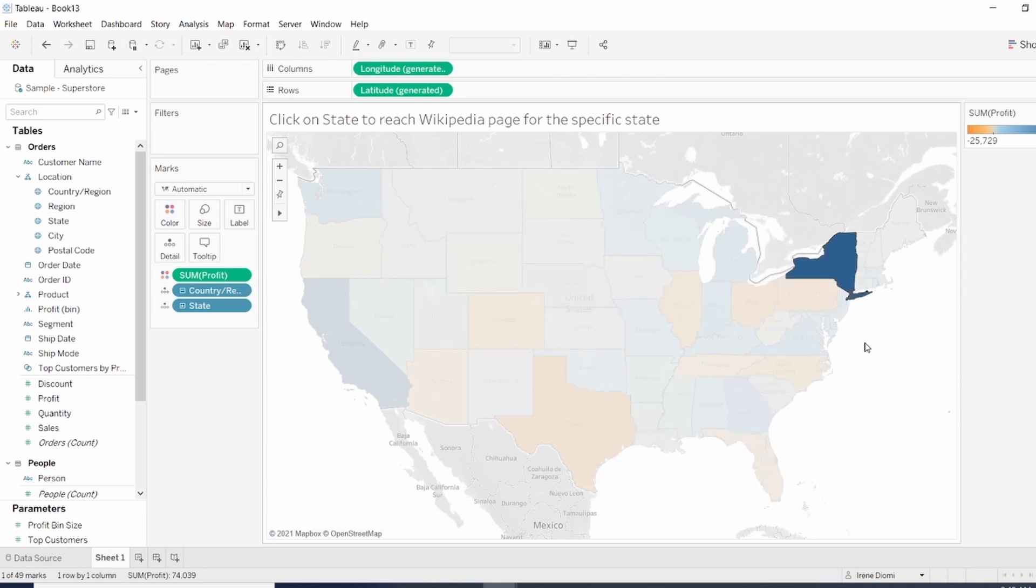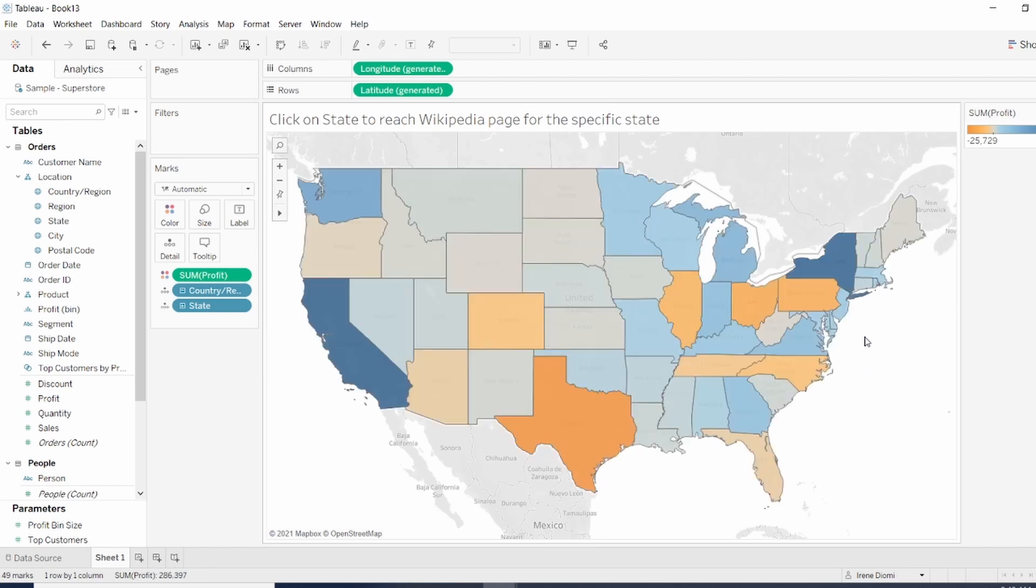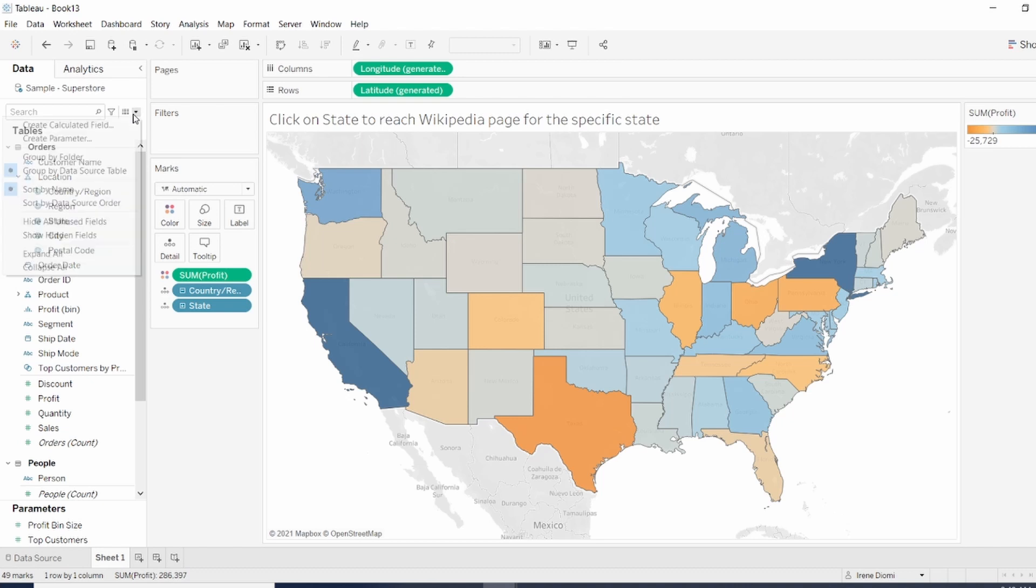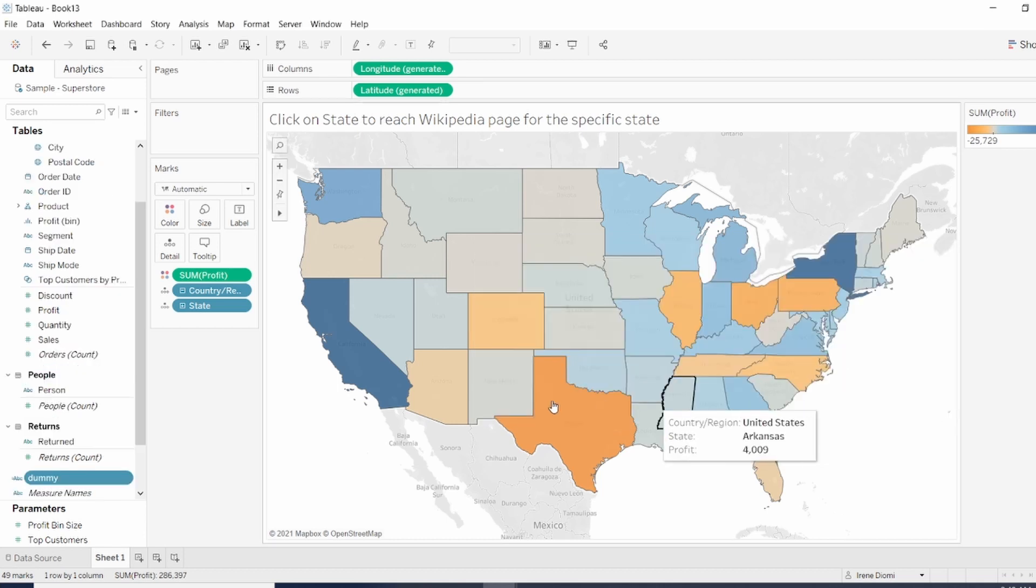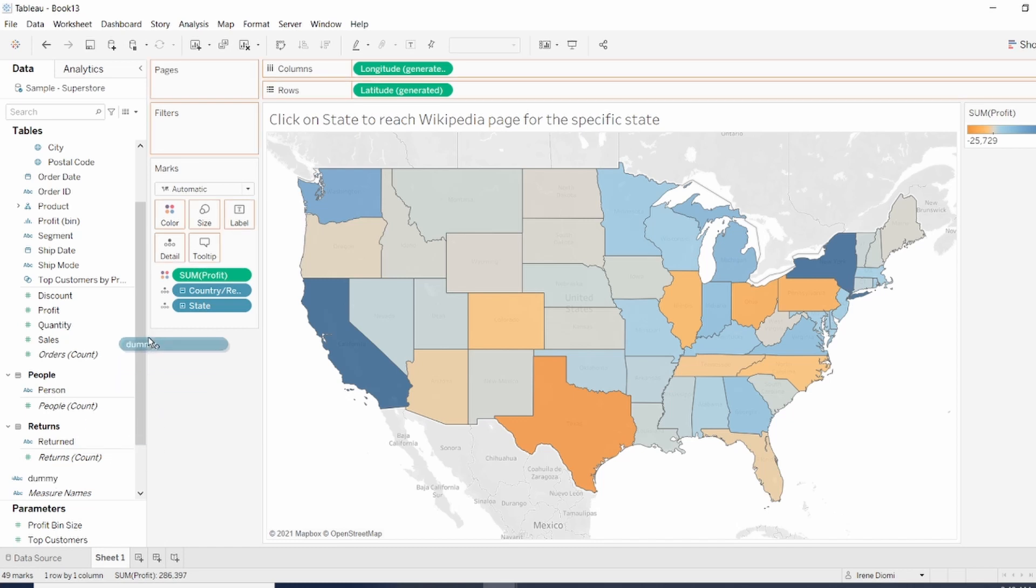So to get rid of that, we're going to create a calculation. Let's create a dummy calculation. Let's call it Dummy. I'm just going to put one. OK, now we want to drag Dummy into detail.